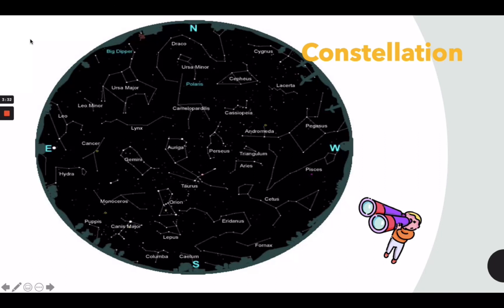These constellations were named way back in ancient Greek and Roman cultures. The picture shown is a star chart that gives you an idea of how the sky will look at a specific time and location. Ursa Major, Ursa Minor, Draco, Cepheus, and Cassiopeia are the best constellations to start with because they are visible all year long.